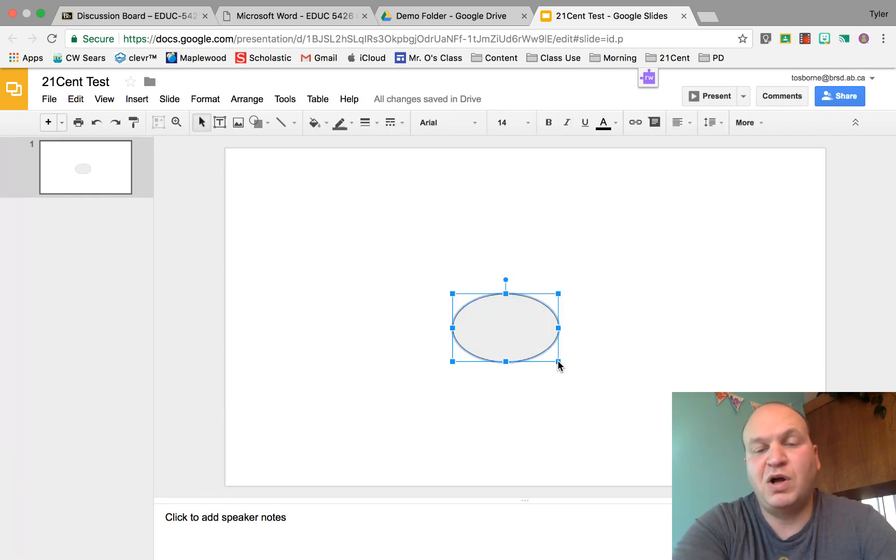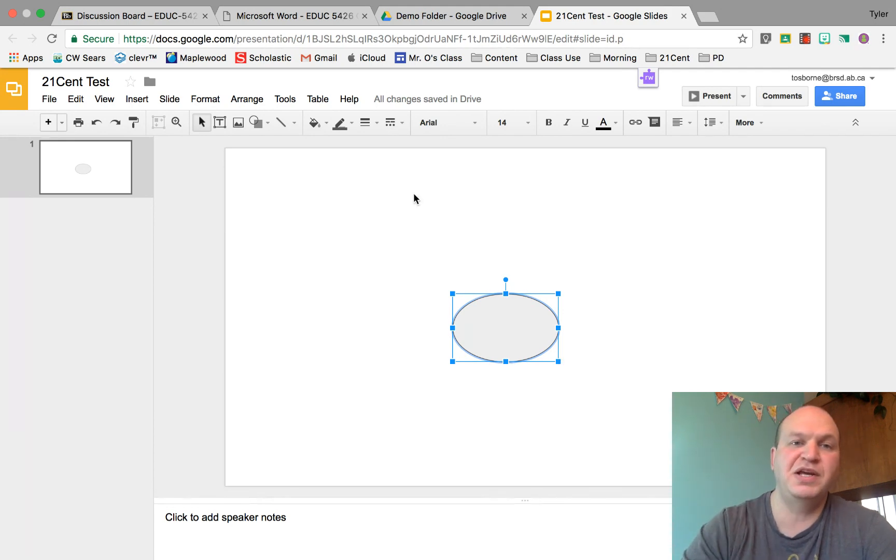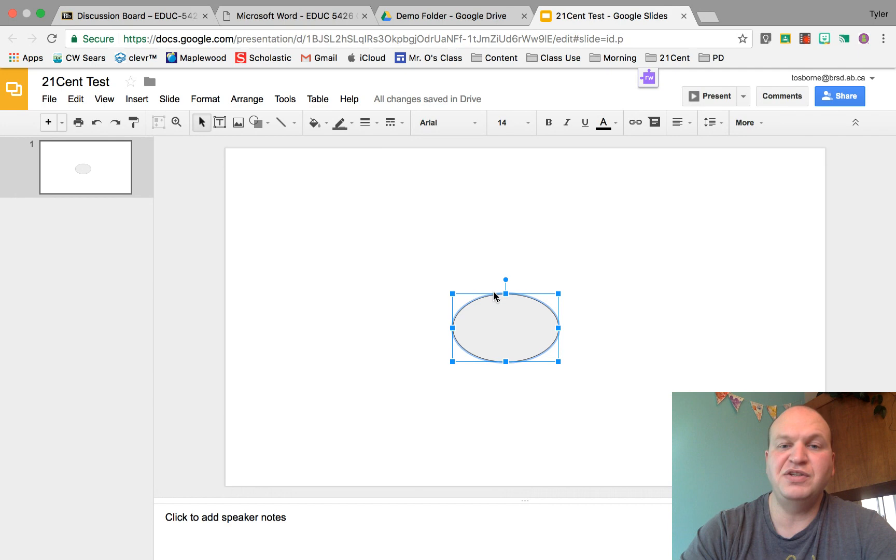Now Google will automatically color this. In Google Slides I believe it does it in gray. In Google Drawings it's a little bit blue. To change the color you need the object selected.